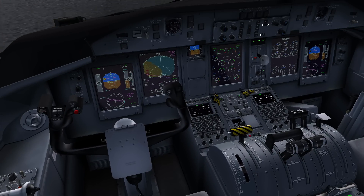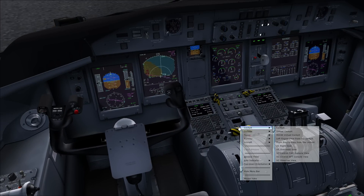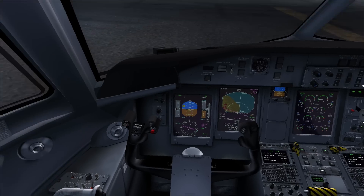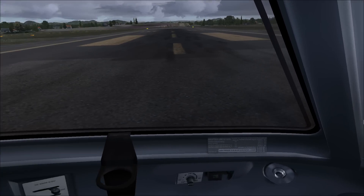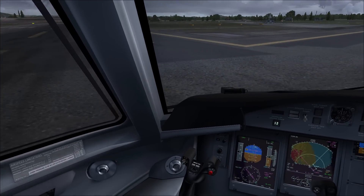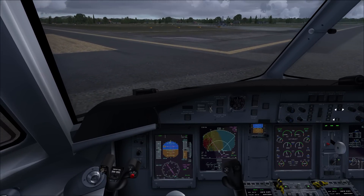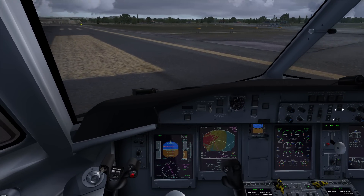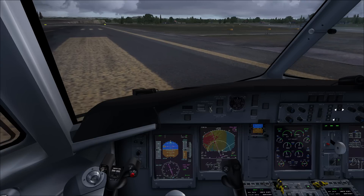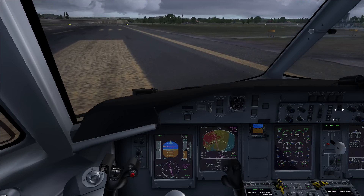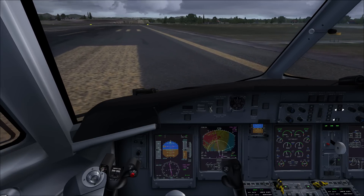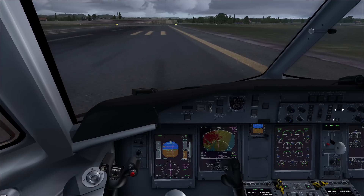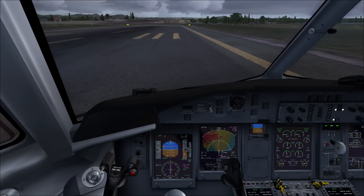Before we really get started I want to say that we all have different computers and different systems, so the things that work for me might not work for you. If these do not work for you but you find another way, please leave a comment down below. I currently have Microsoft Flight Simulator X Steam Edition, but I believe this will work for those running a normal FSX and maybe even Prepar3D.